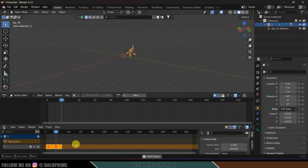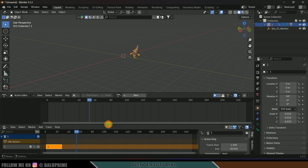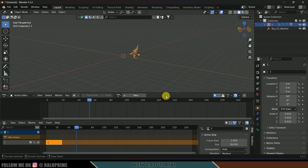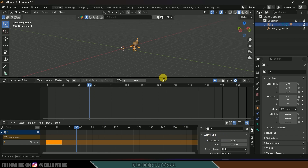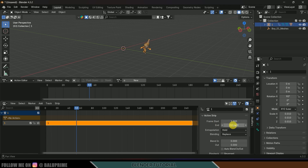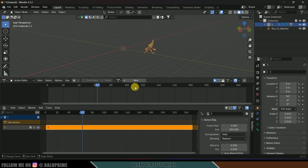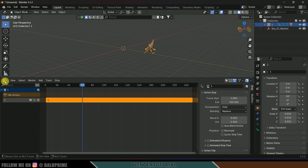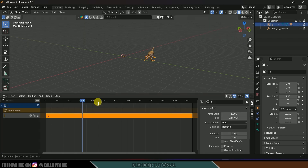We got the strip, but if I play this it stops because the strip is not extended. Go to the strip's Extra Strip Options and change the End Frame to 250 frames. Now let's import another animation and add it to this character.